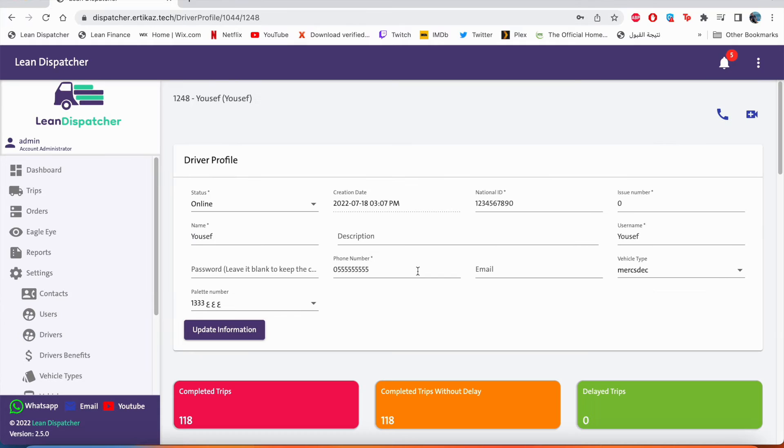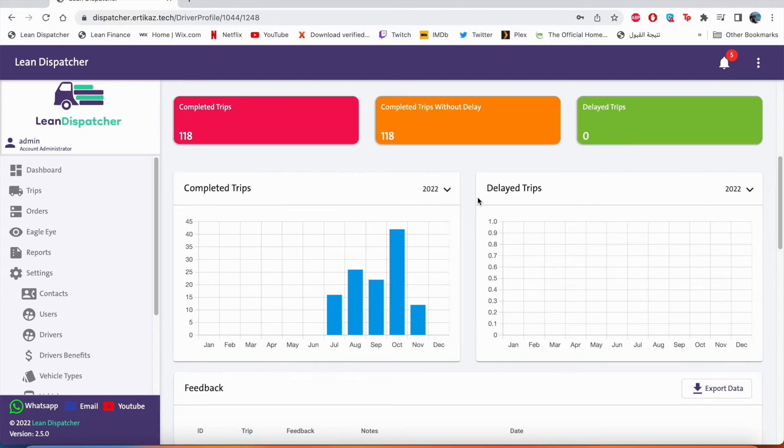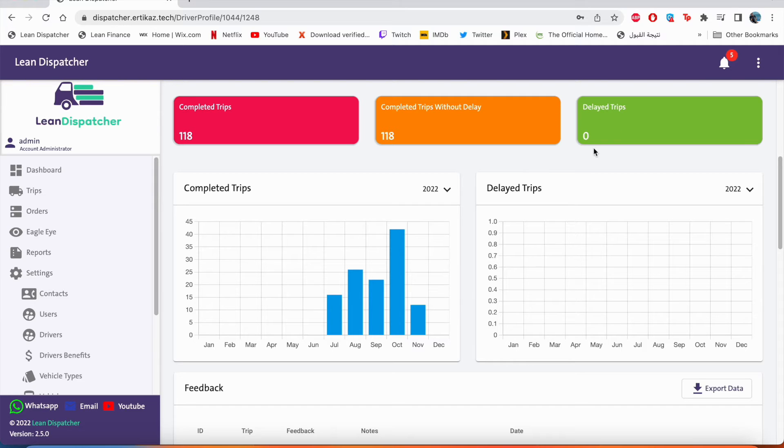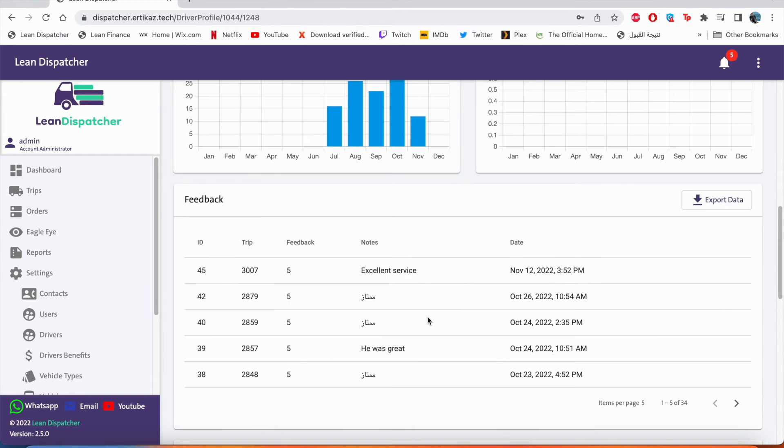We'll click on his name. By opening your profile, we can see that this is the truck he has linked to. We can see all his trips that he has done. He has completed 118 trips and all of these trips have been completed without delay. He has zero trips delay. Also we can look at number of trips he has done on every month. So for example, on October he had 42 trips.